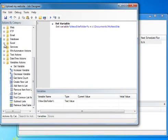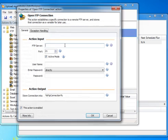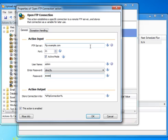We will then open our FTP connection using the corresponding action from our list. Once the action window has opened we will fill in our FTP connection details. The information of this connection will be stored in the FTP connection variable to be used in later actions.